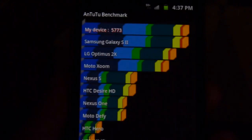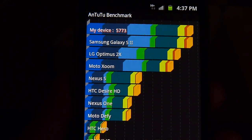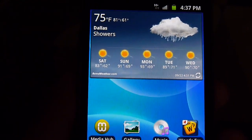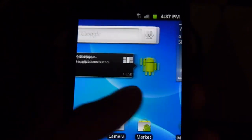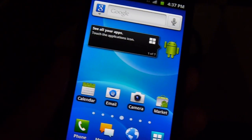So in the meantime, if you'd like to learn more about the AT&T Samsung Galaxy S2, you can check out our website, phonearena.com. Thanks for watching, guys.